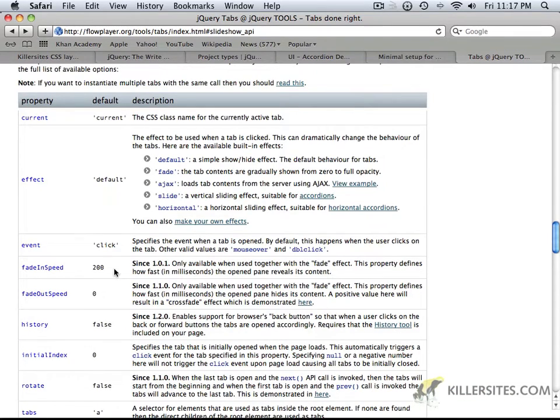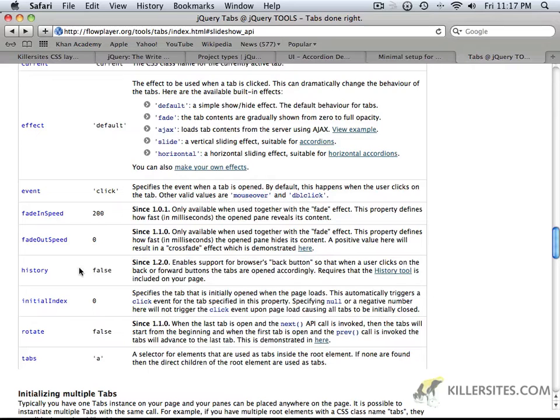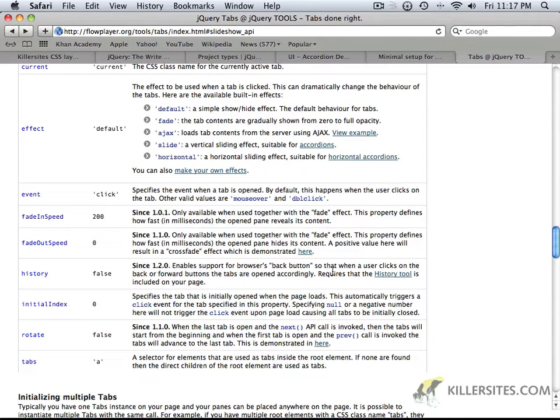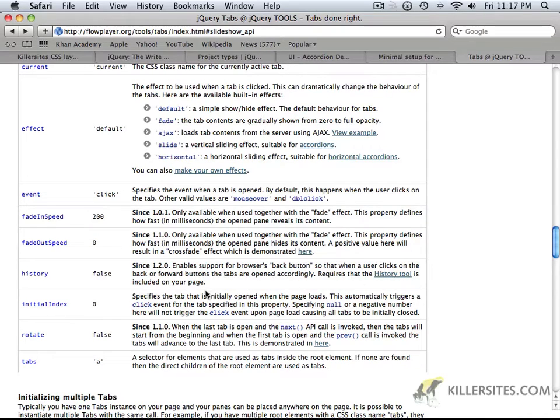So those are two things that I just want to, you know, make available to you and let you be aware of that and how that works. There's also support for the browser's back button. As you can see, it requires the history tool be included on your page.